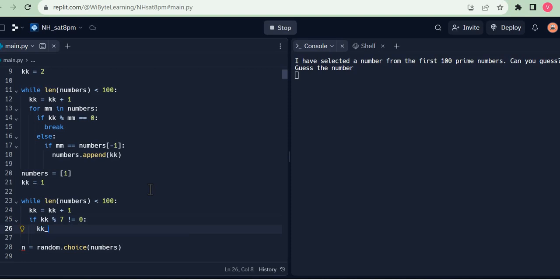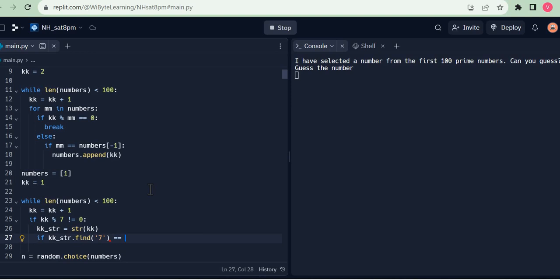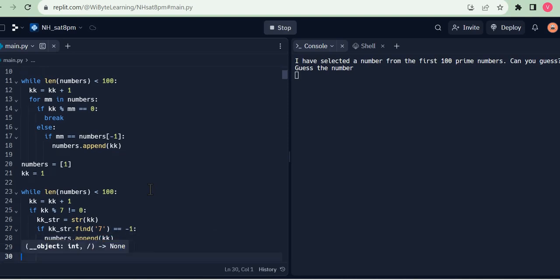On the other hand, if kk modulo 7 is not equal to 0, it's not a multiple of 7, but I still need to make sure kk doesn't contain the digit 7. For that, I convert kk into a string called kk_str and use the string find method. I say: if kk_str.find('7') equals minus 1, that means the number doesn't contain 7, and I go ahead and append kk to the numbers list using numbers.append(kk). That's really all I need.